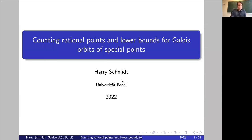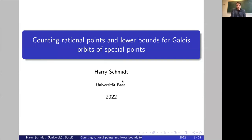He actually published this as an open problem and pointed out the connection with Colmez's formula — conjectural — for the Faltings height of CM abelian varieties. And this is also the crucial ingredient in the proof.